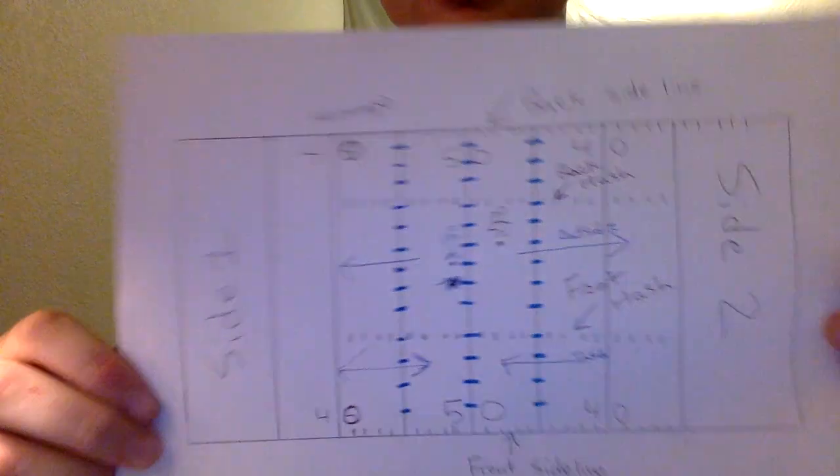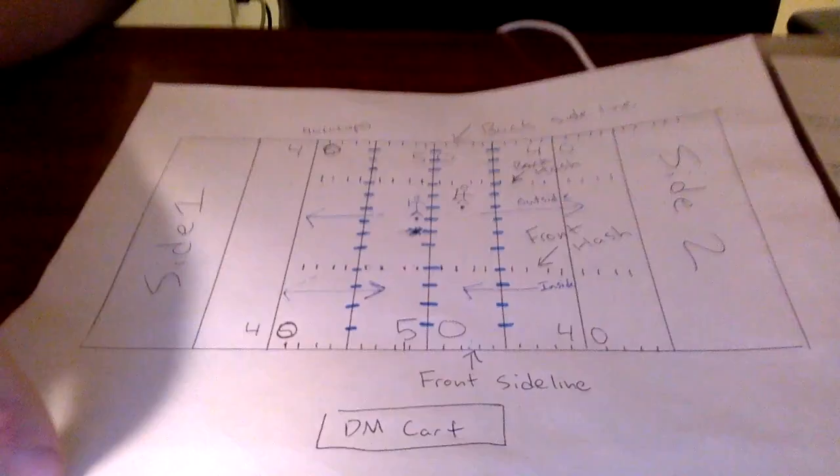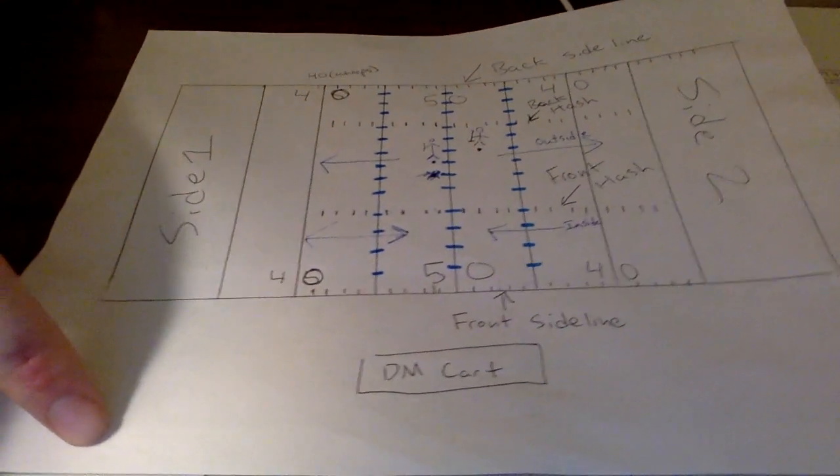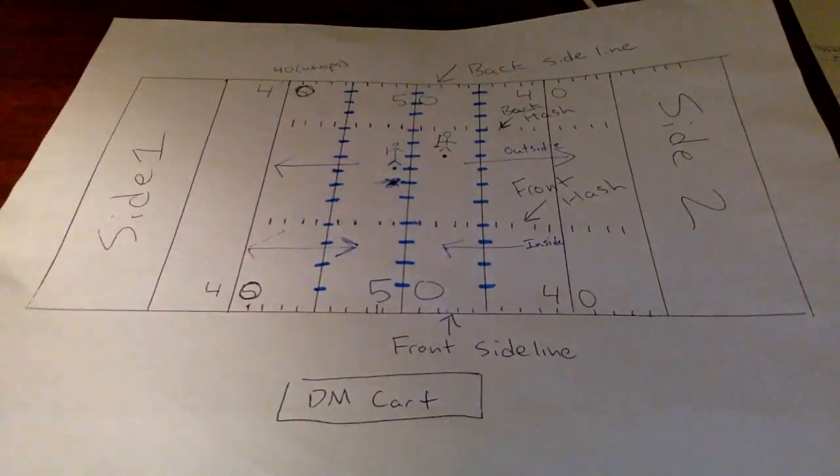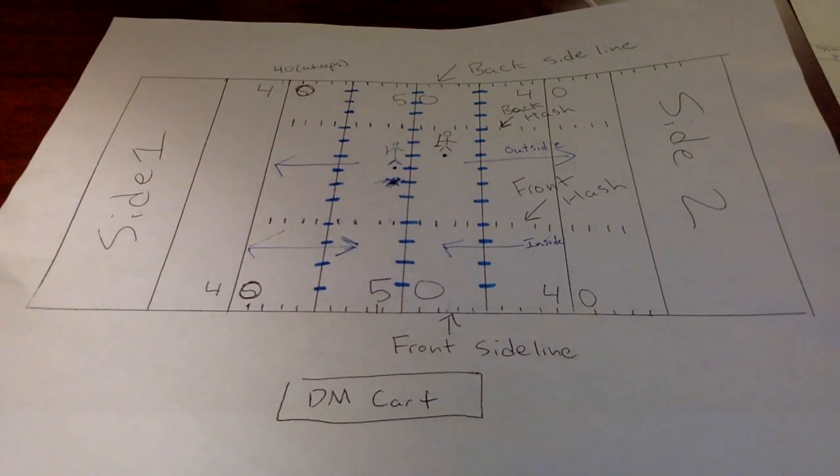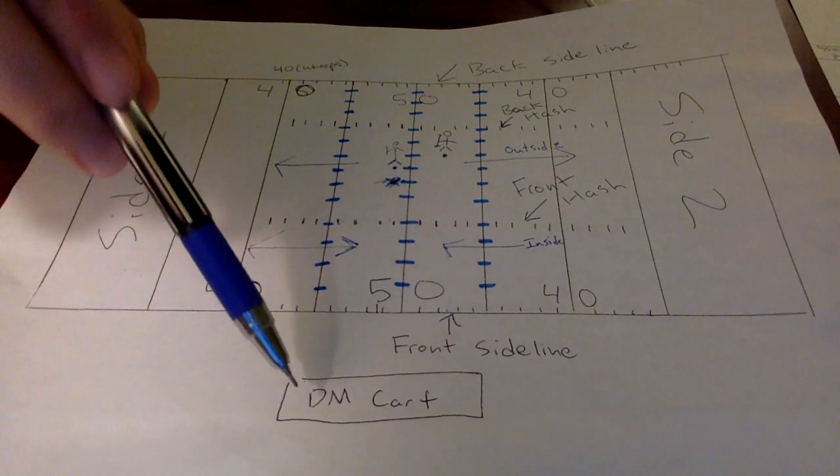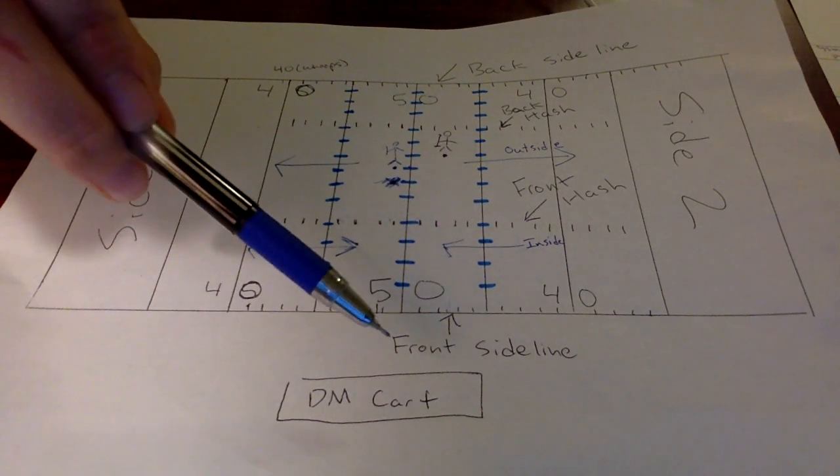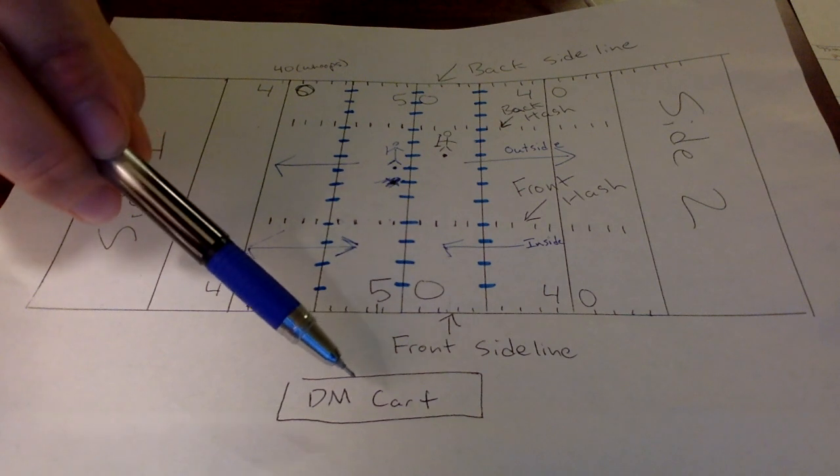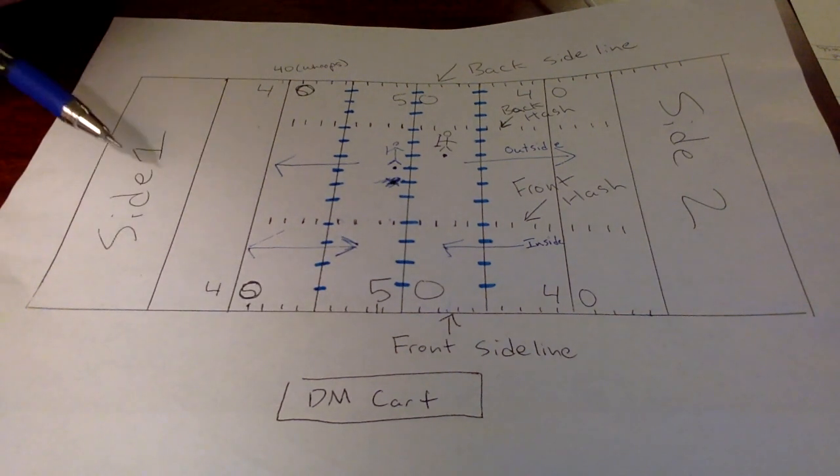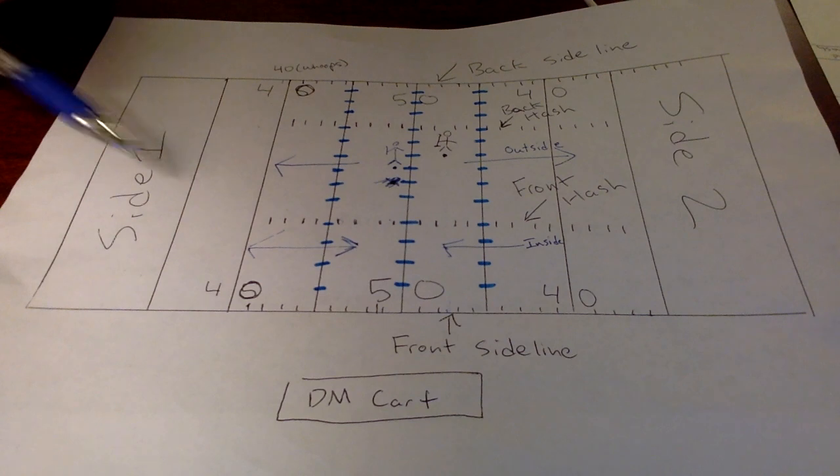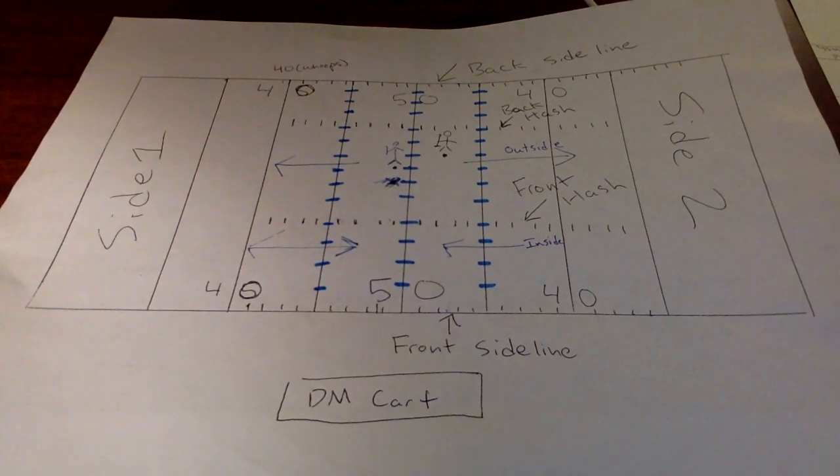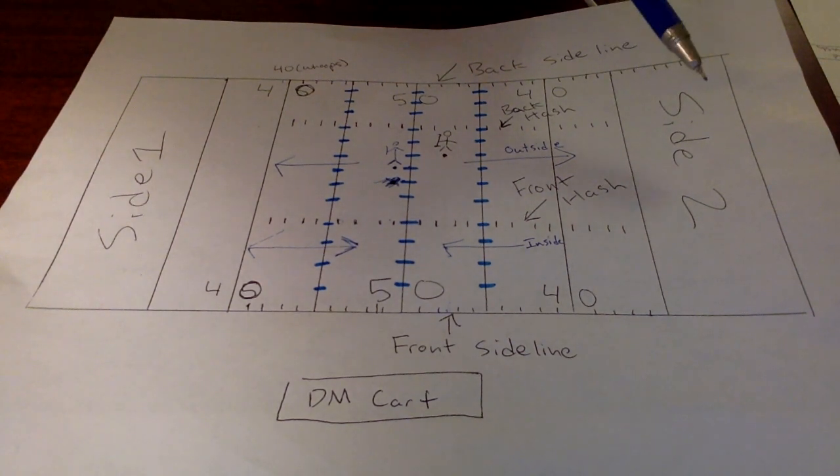So we have our football field here. Let me lower this. This will be a little easier to read for you. So we have our football field. Down here we have the drum major cart. And on the left side of the drum major cart, looking at the field, is side one. And on the right hand side of the field is side two.